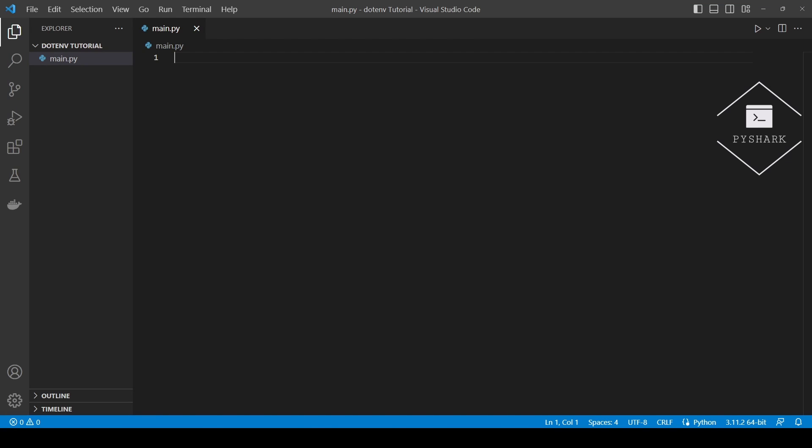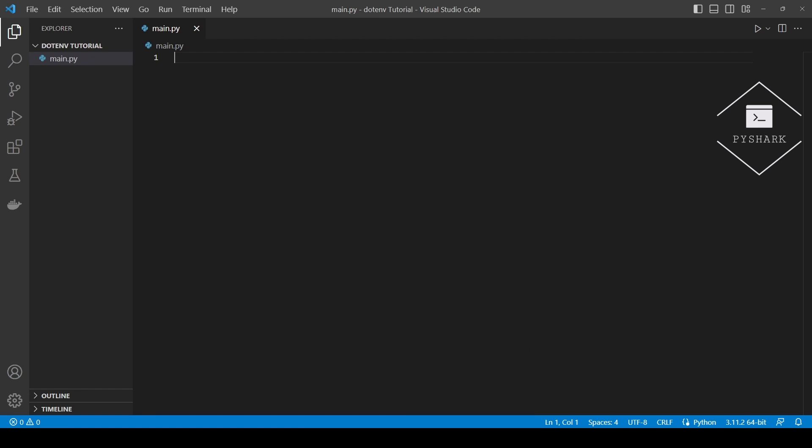This section is for more advanced users working with multiple environments of their Python applications, such as testing, development, and production. In order to manage multiple environments with .env files, you will need to create a .env file for each of the environments and store the required environment variables in them.